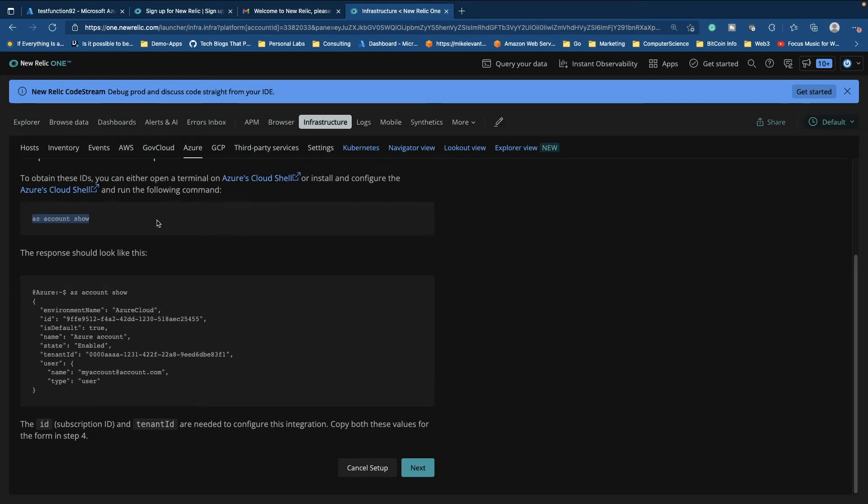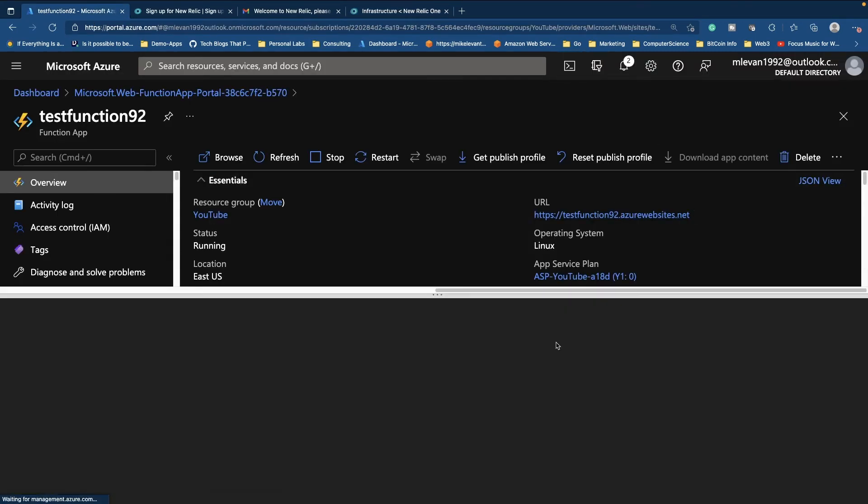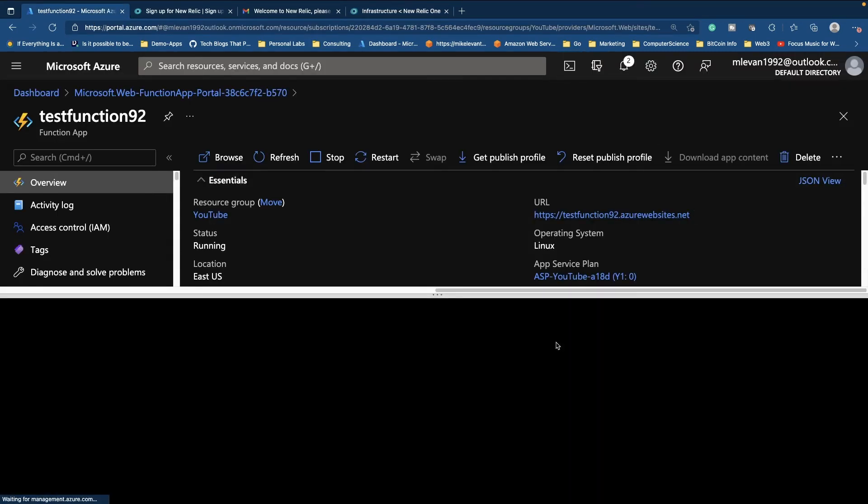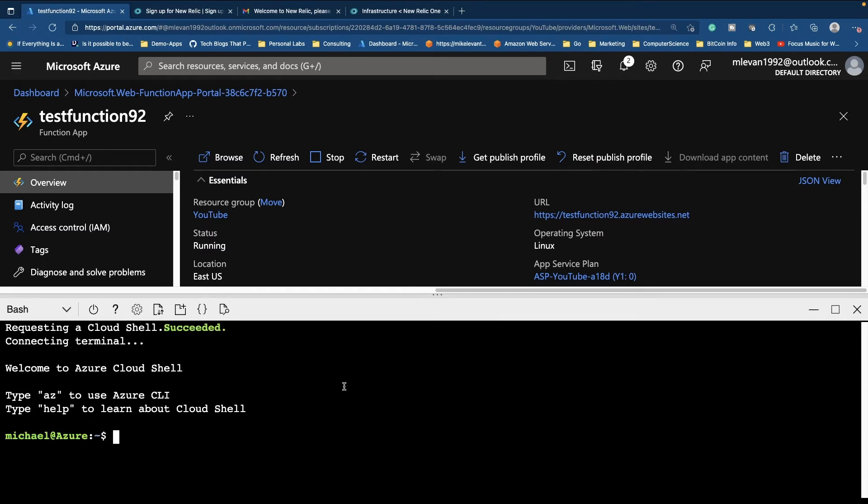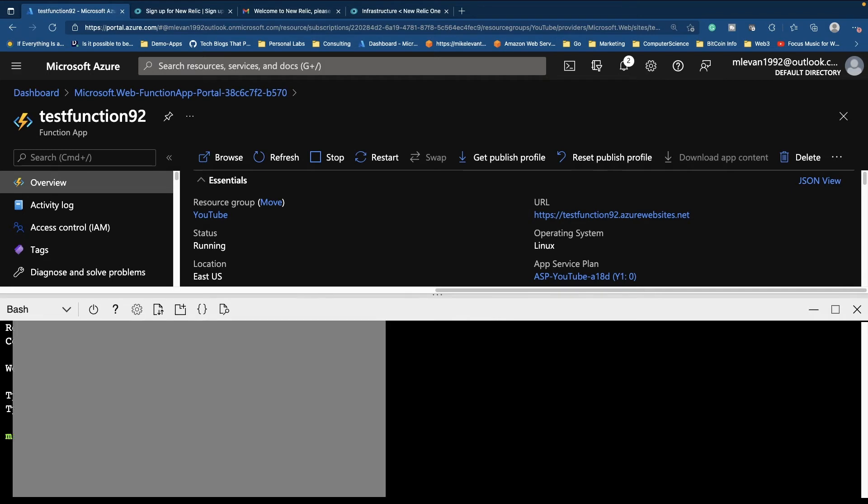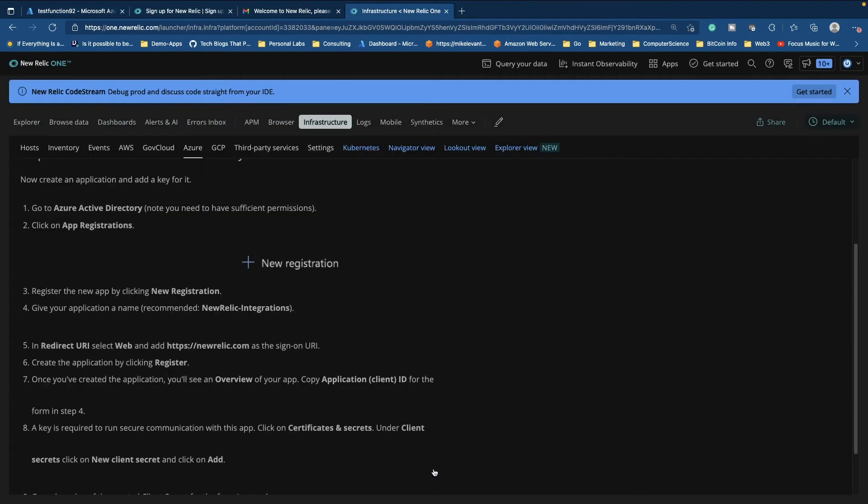I'm going to go ahead and copy this, which is just going to show us our Azure account. I'm going to go back to Azure. I'm going to open up my terminal inside of Azure. Notice here I'm just pretty much living in the browser right now, I'm not opening up anything from a coding perspective. So let's go ahead and run this. Okay. And now we have our subscription ID and we are ready to move to the next section. So let's go ahead and click next.